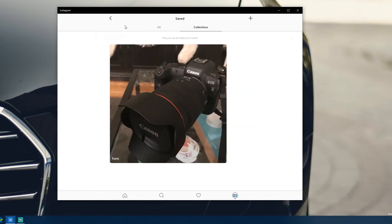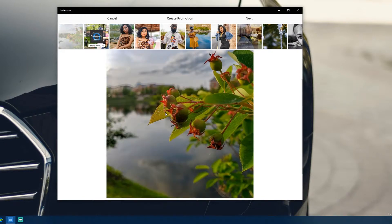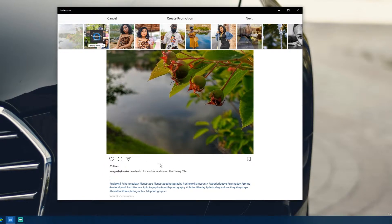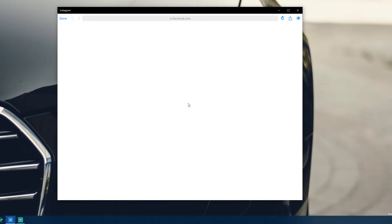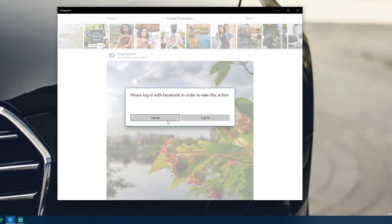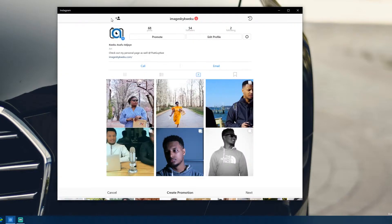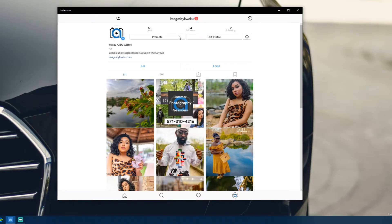We do have a Promote button on the profile page. Hitting it asks you to pick a picture, then clicking 'Create a Promotion' and 'Next' takes you to Facebook's website to log in and set up a promotion. However, you can't see the Promote button directly at the bottom of a picture in your regular feed — you have to go to your profile tab first, which is inconvenient.